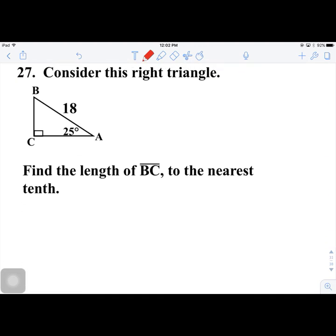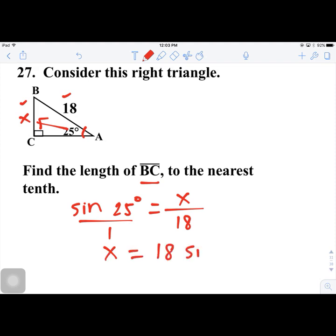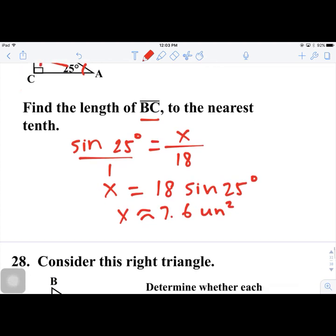Number 27. Consider this right triangle. Find the length of BC to the nearest tenth. BC is opposite the 25° angle, and 18 is the hypotenuse. Using sine: sin 25° = x/18. Cross-multiplying: x = 18 × sin 25° ≈ 7.6 units.